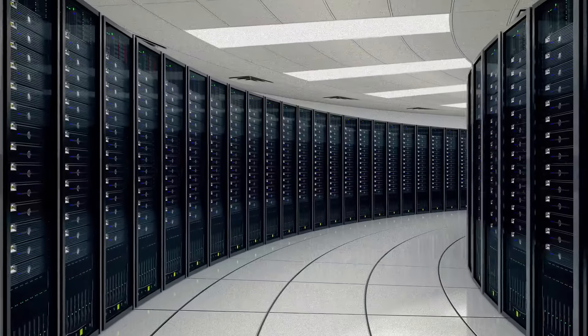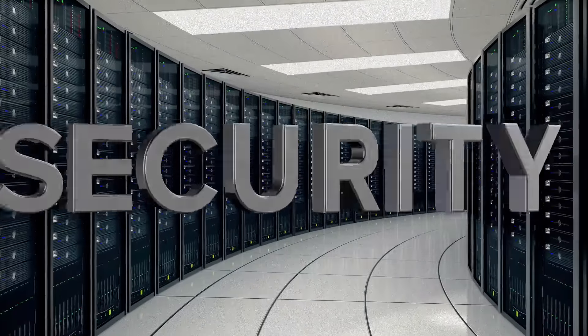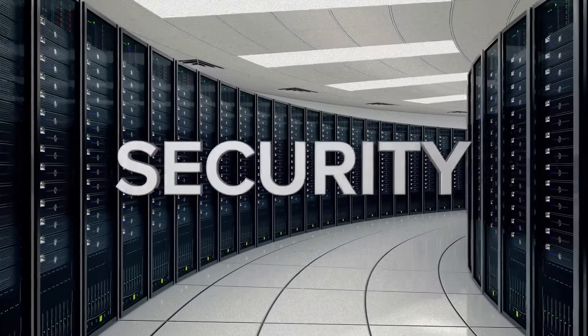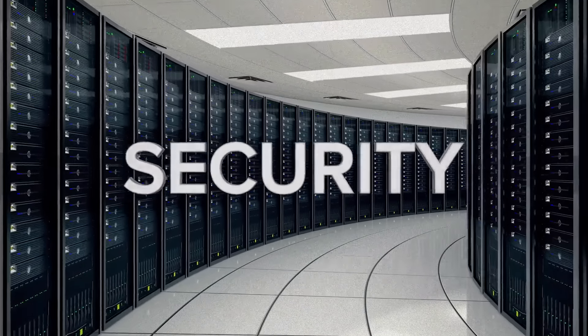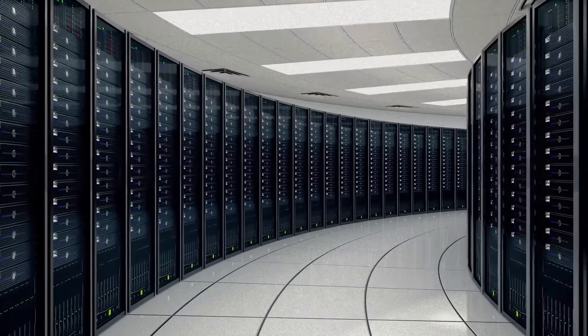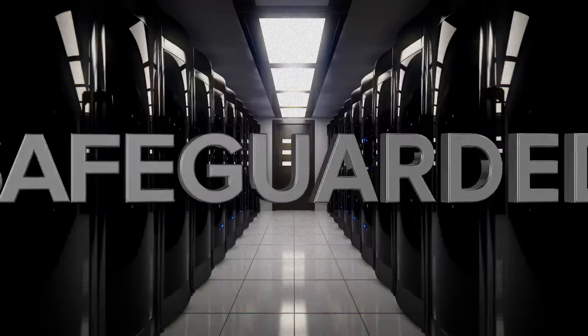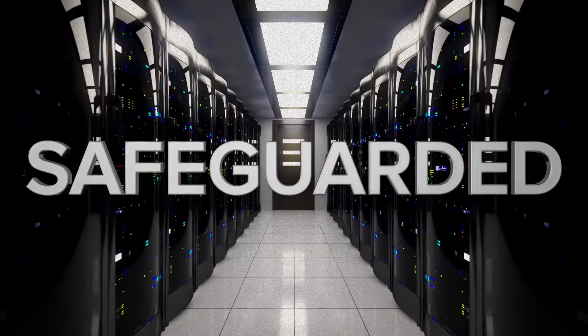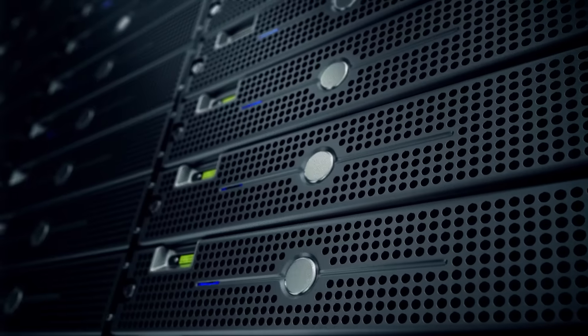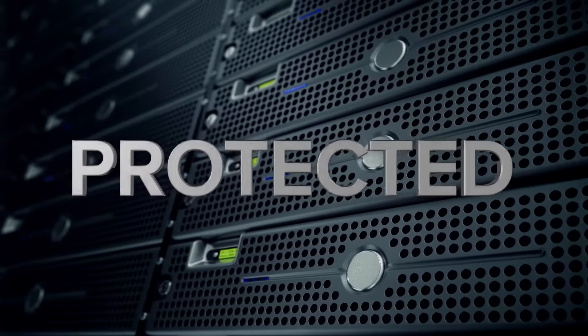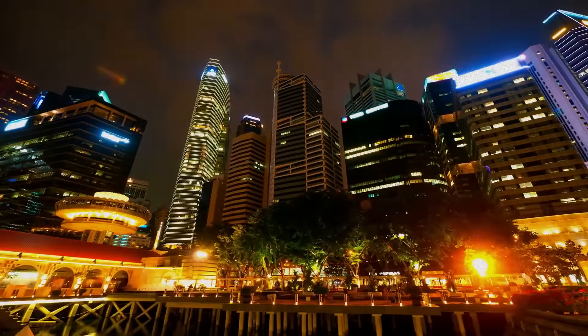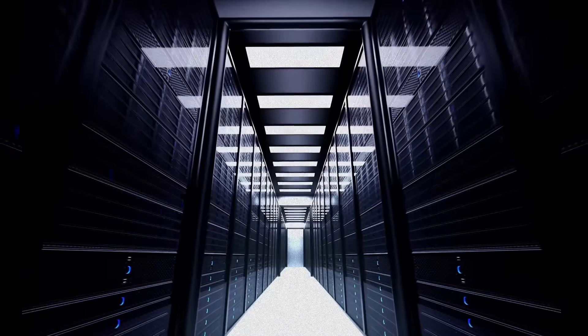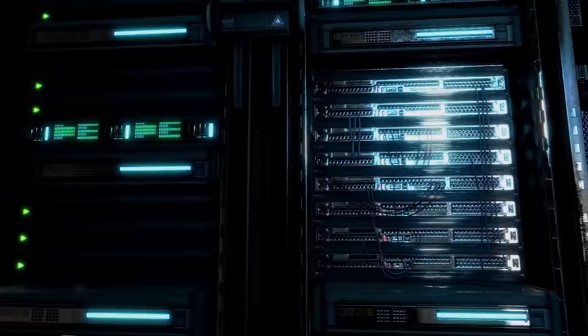Our state-of-the-art blade server farms offer unparalleled security in a world that's teeming with uncertainty. Safeguarded by the most advanced physical and digital security systems in the world, the data you store at the Palisade Corporation will remain out of reach of those who seek to slander your corporate interests.